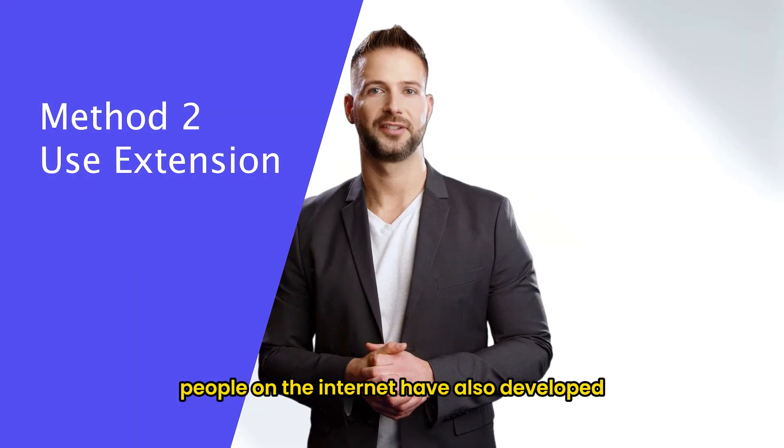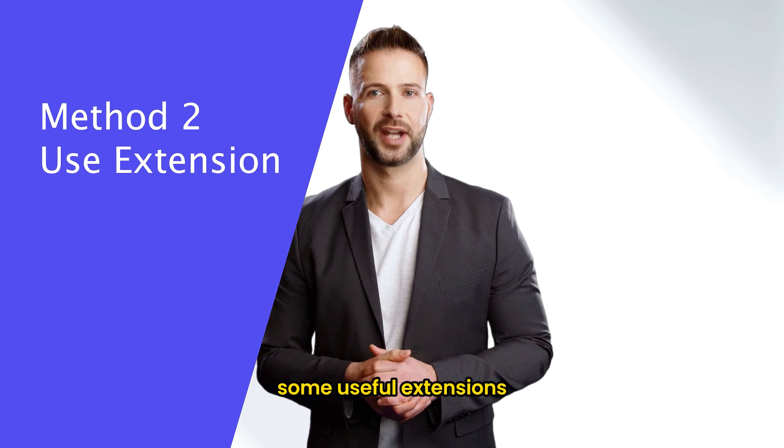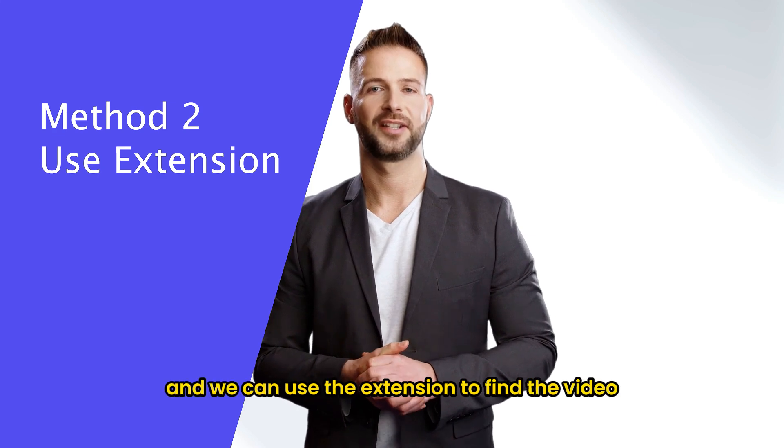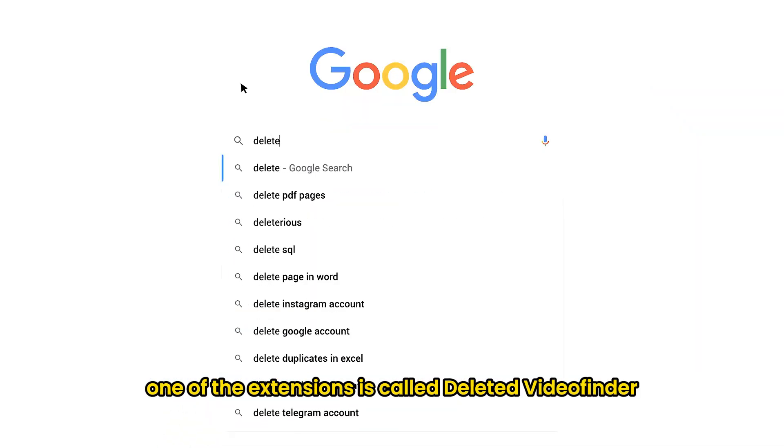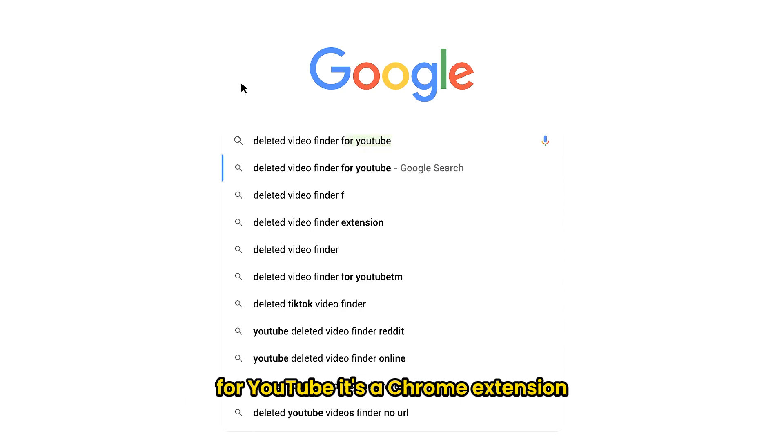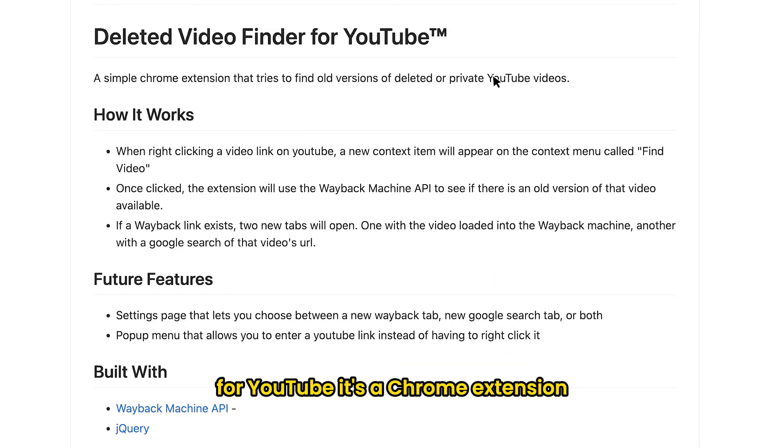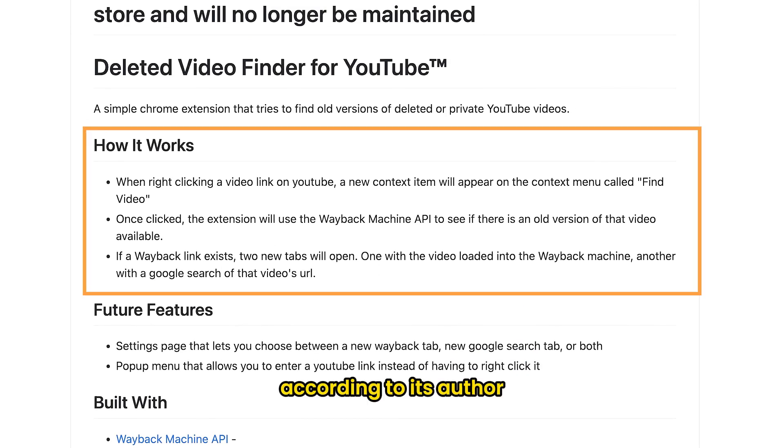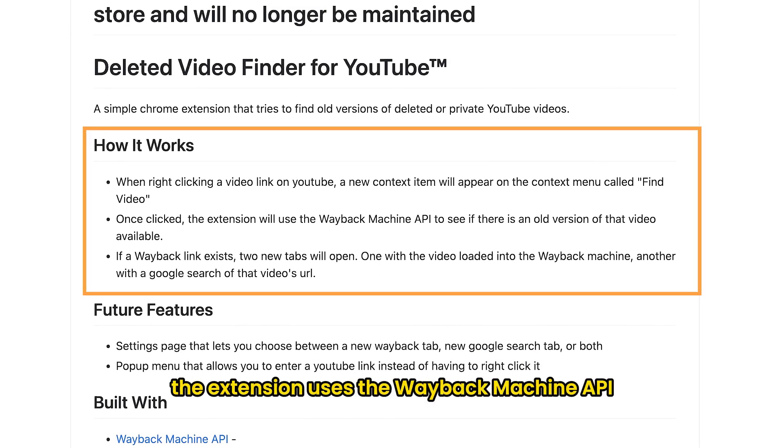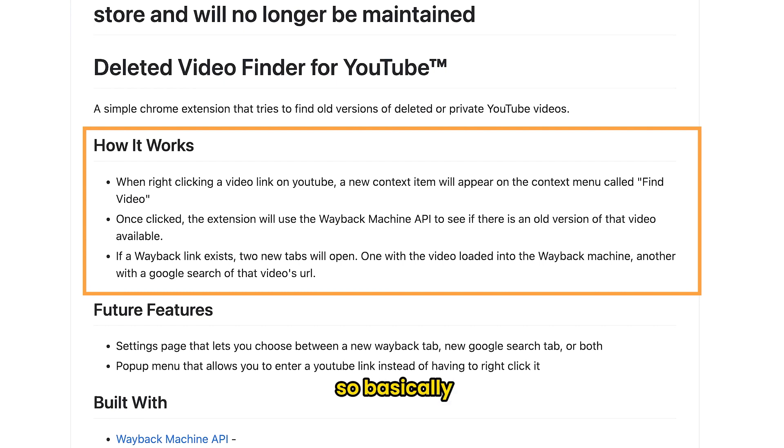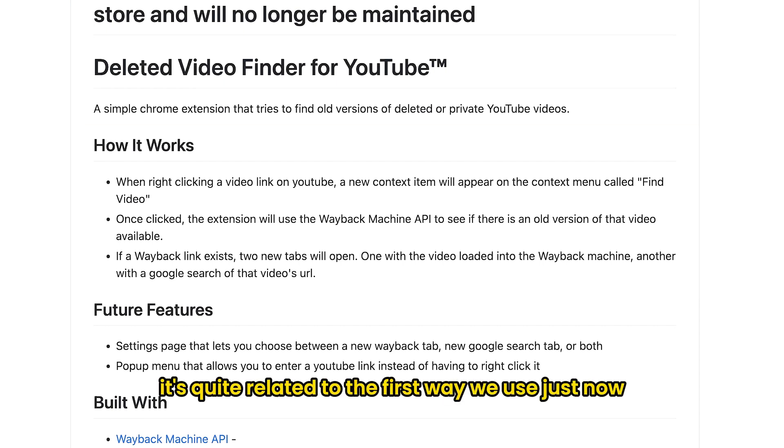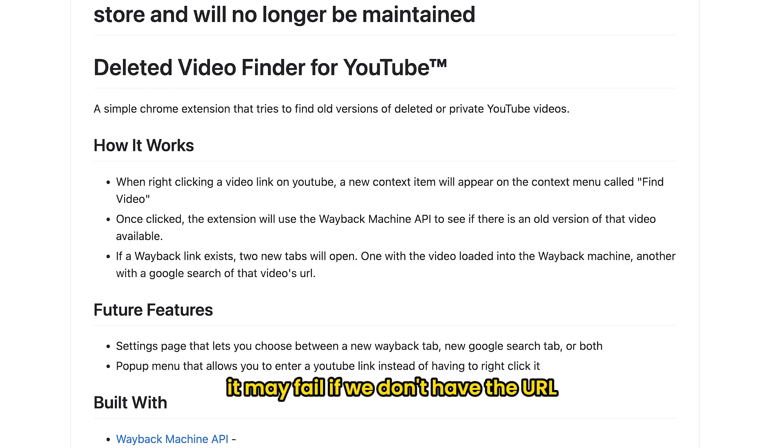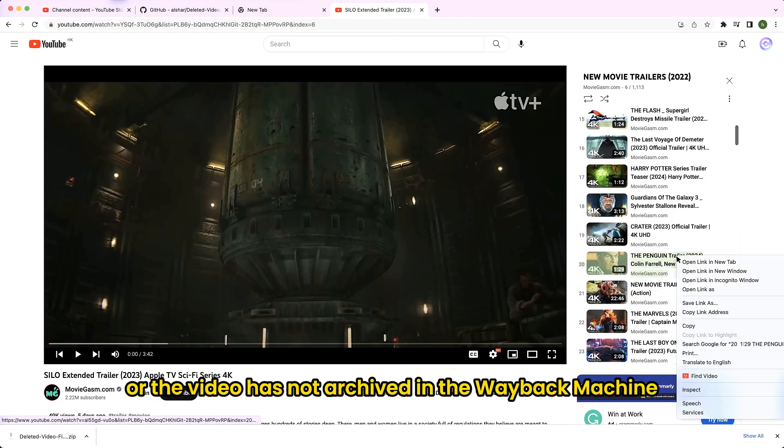People on the internet have also developed some useful extensions. And we can use the extension to find the video. One of the extensions is called Deleted Video Finder for YouTube. It's a Chrome extension. According to its author, the extension uses the wayback machine API to see if there is an old version of that video available. So basically, it's quite related to the first way we use just now. It may fail if we don't have the URL or the video has not archived in the wayback machine.